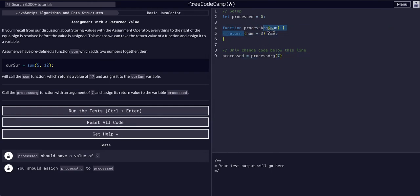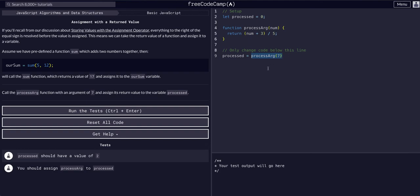We're calling this function here and we're passing it a value seven, which is the num. It gets mapped, it gets into that little equation and it gets returned, which is equal to the function call, which is now processed.